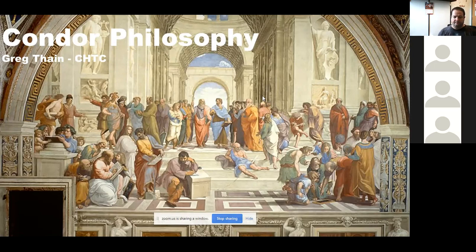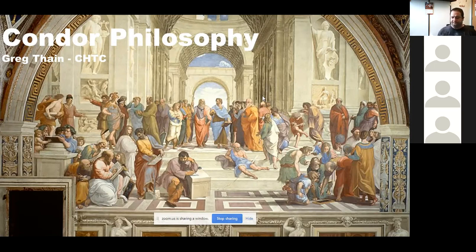Quick screen share check confirmed - the presenter's screen is visible to attendees.